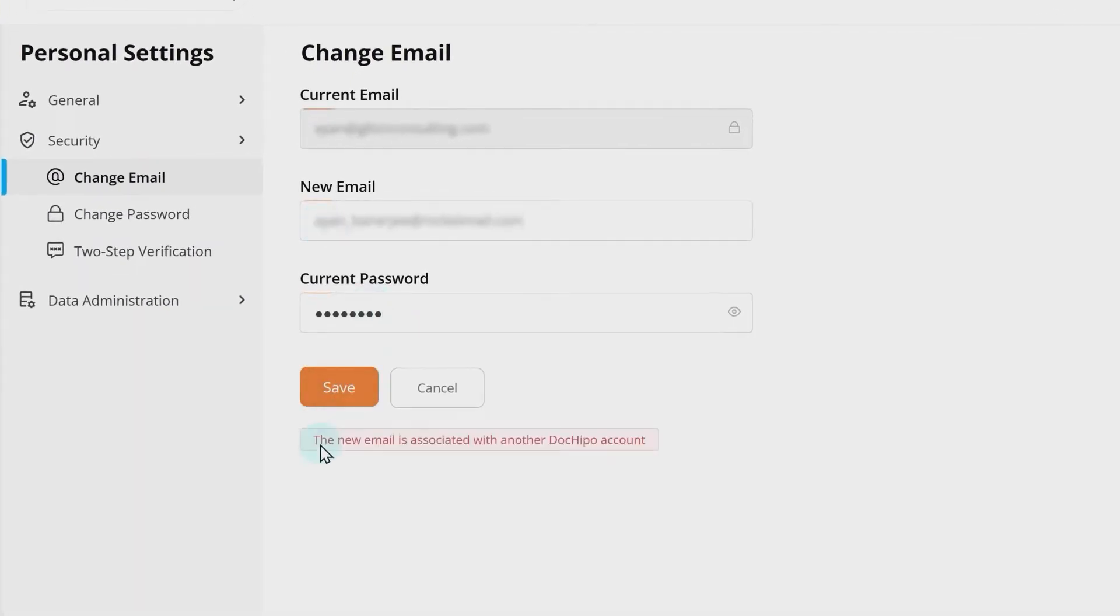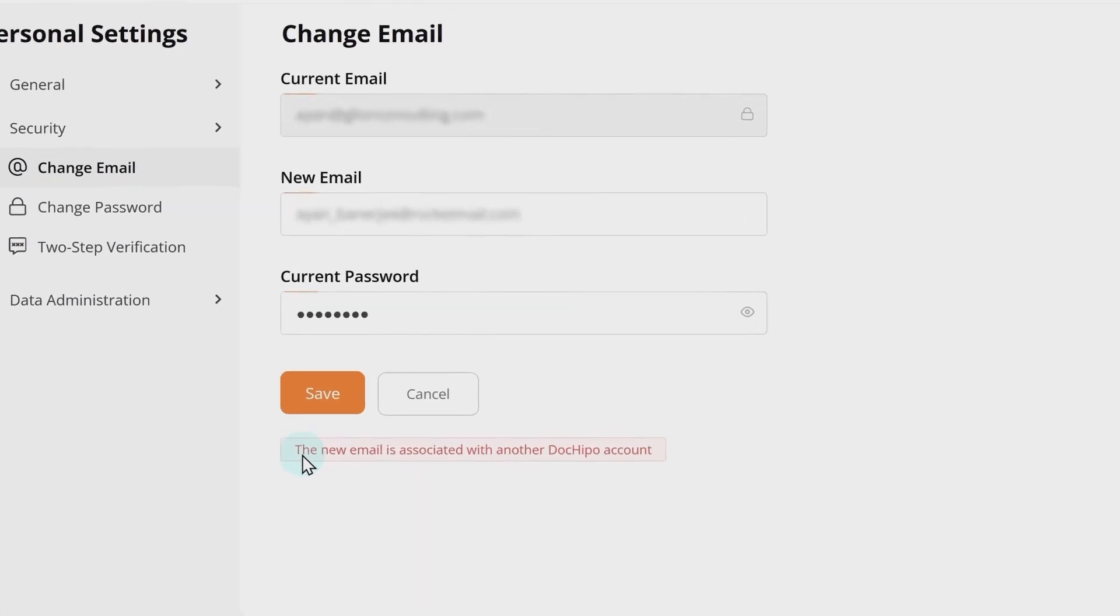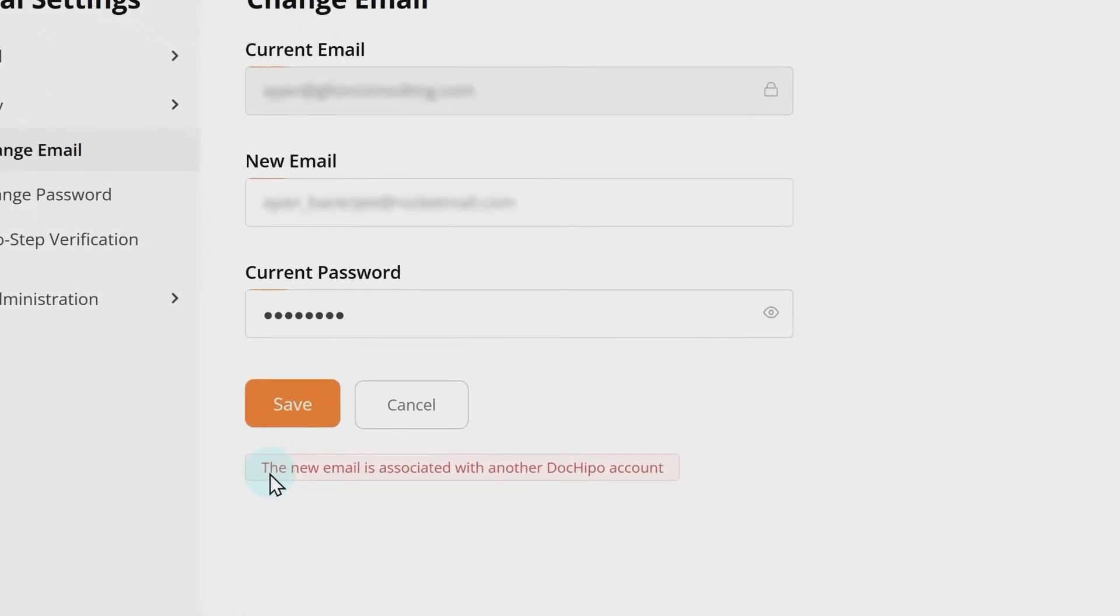The system won't allow you to change the email address if the new email address is associated with another DocuPo account.